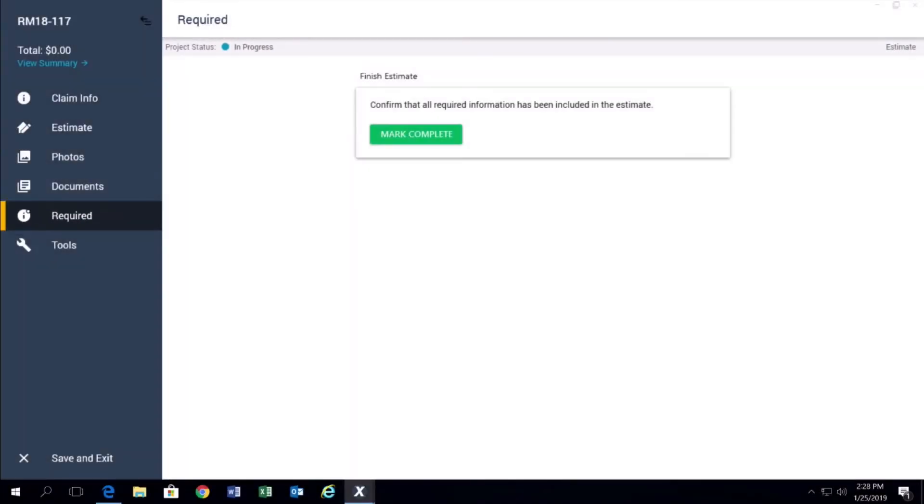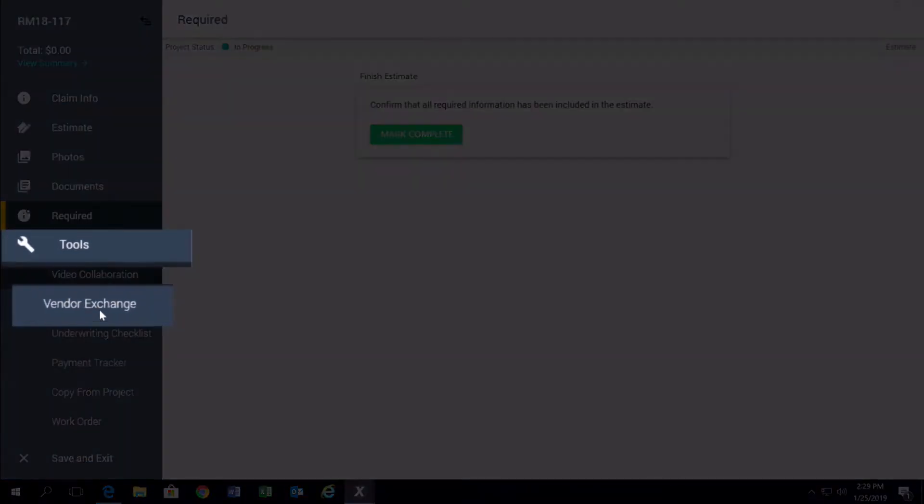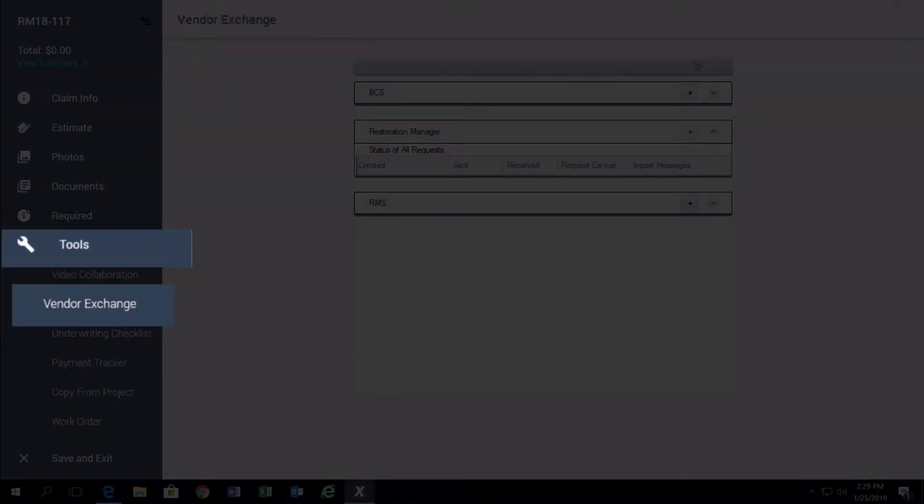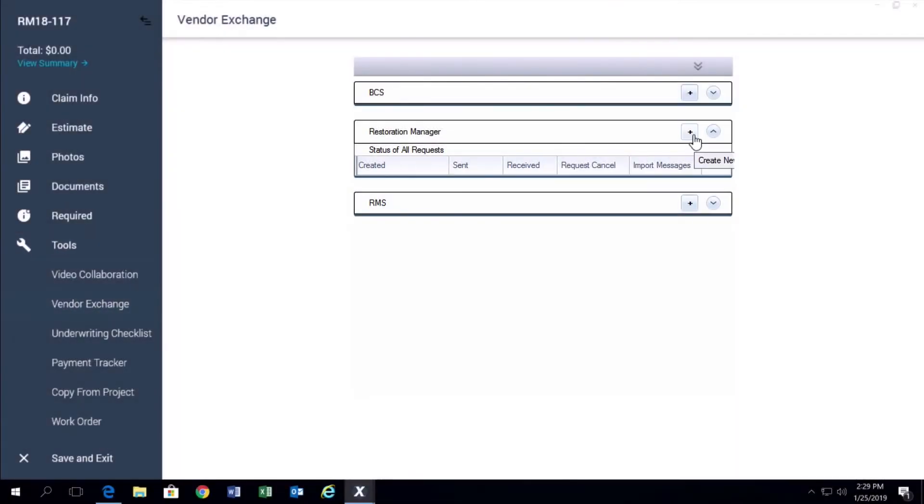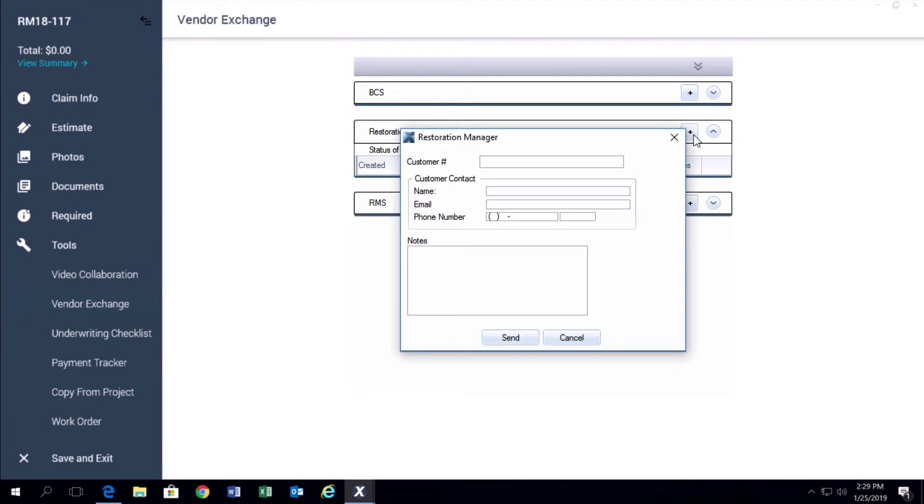Click on the Tools tab and then click Vendor Exchange. In the Vendor Exchange window, click on the plus next to Restoration Manager. You do not need to type anything into the next pop-up window, just click Send. Save and Exit.